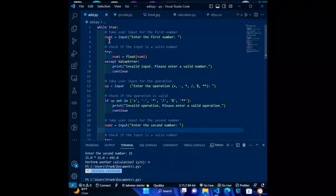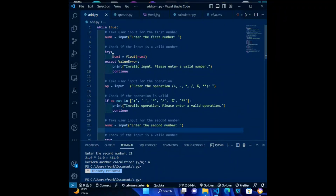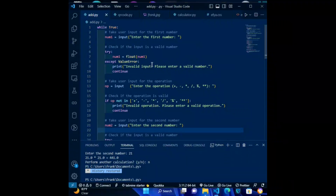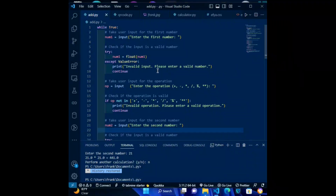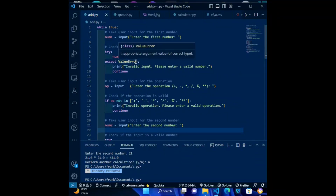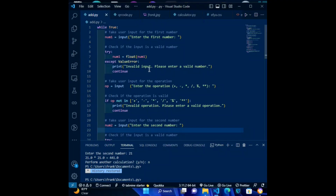Third code: try — num1 = float(num1) — except ValueError: print('Invalid input. Please enter a valid number.') continue. This code attempts to convert the user's input to a float, a decimal number. If the input cannot be converted to a float, the code prints an error message and goes back to the start of the loop using the continue statement.